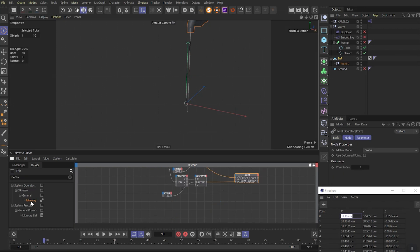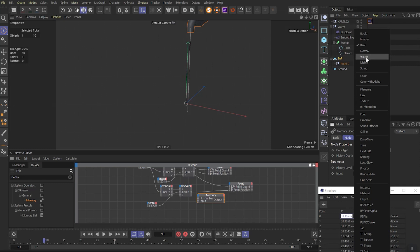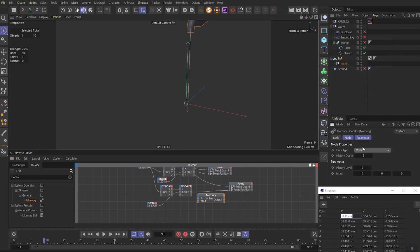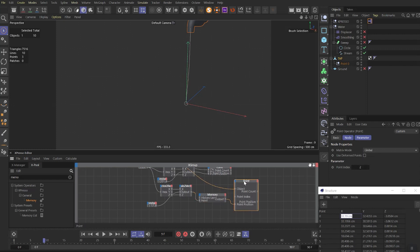But to have this bendy look of the water stream, we need to add memory node. Set history depth as 8. Type as vector. And history level as 7. Now link vectors to input of the memory node. And memory to the point position of the point node. And we have this result now.